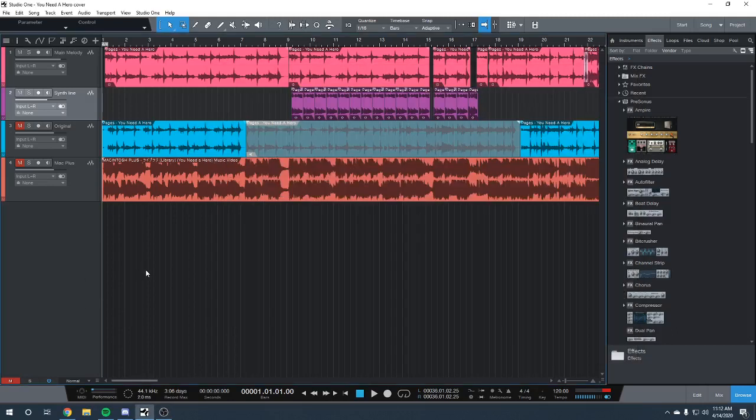Hello and welcome to my tutorial on how to make Macintosh Plus Library, also known as You Need a Hero.